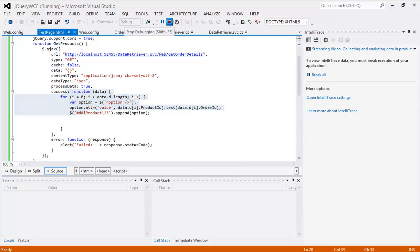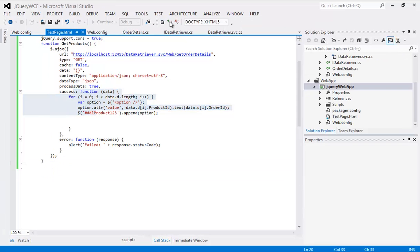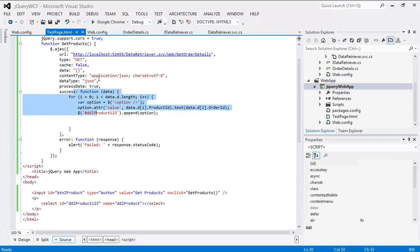The main contribution is on the service side, and using the Ajax jQuery request you have to specify the URL, the type — whether it is GET or POST — data content type, and then success: what do you want to do? So this is pretty much it. I know in a few places we have not written all the code, but I have just copy-pasted it so that we can save a lot of time.